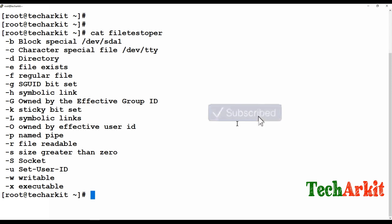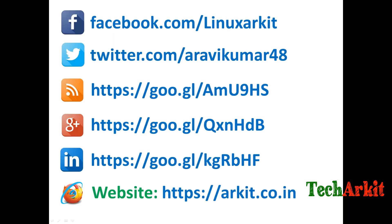That's about it, guys. Thanks for watching, stay tuned, and please subscribe to the channel for more upcoming videos and courses. Please follow us on social networking sites, and if you have any technical questions, please ask.